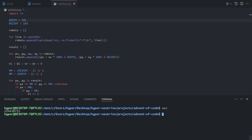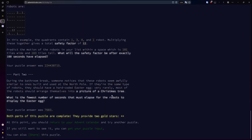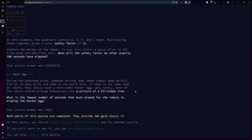Now part two is, in my opinion, an absolutely terrible problem. Someone notices the robots should have a hard-coded Easter egg where very rarely most of them will line up in a picture of a Christmas tree. My first issue: the problem does not give us any specification about what a Christmas tree is supposed to look like, so we don't really have an objective way to check for it. You could look through each frame individually, but because the width is 101 and the height is 103, the image will only wrap around every 10,403 frames — looking through that many is just not very fun.